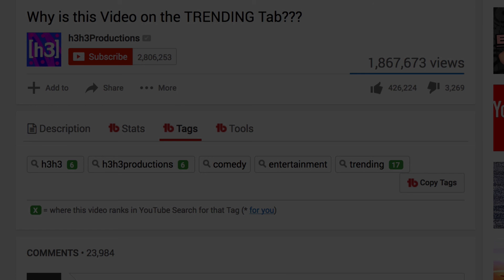If you found this useful, hit the subscribe button here and click here for my advanced guide to YouTube tagging. And click here for my playlist of quick tips, which includes two of YouTube's most brand new features. Speak to you soon.